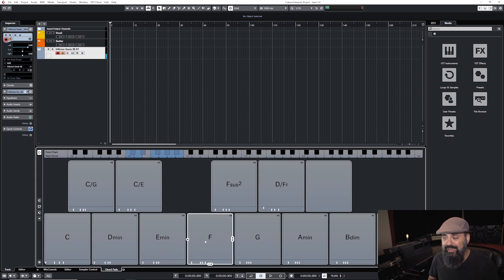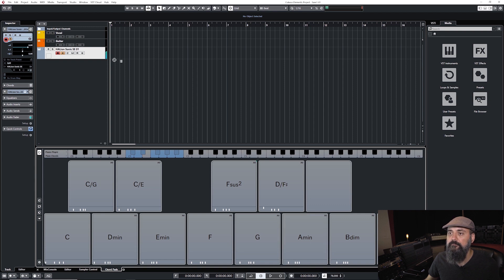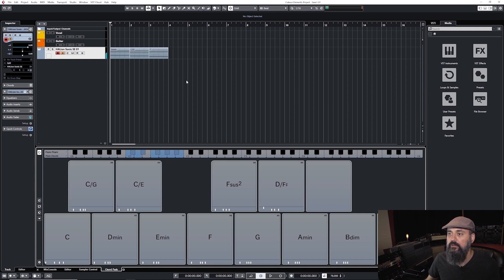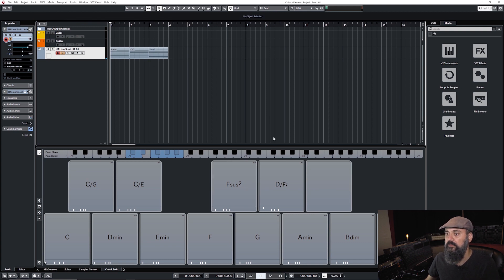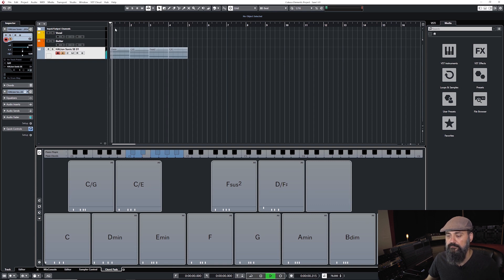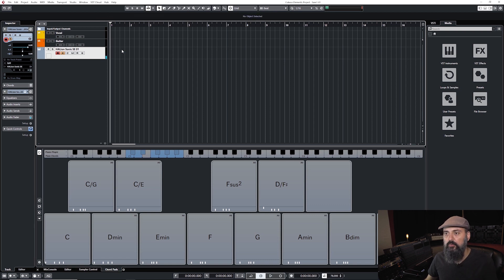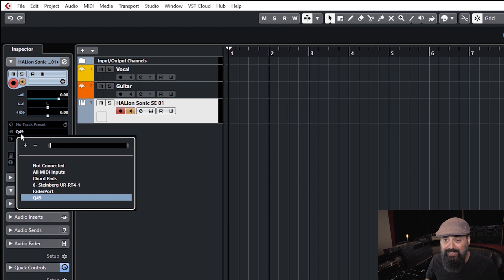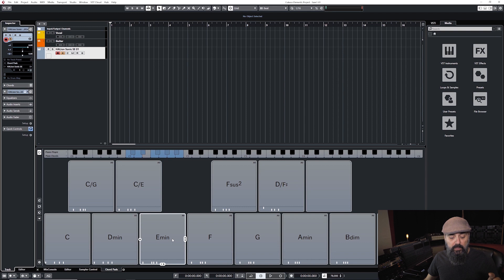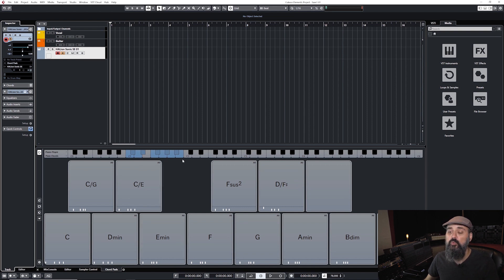Once you're happy with the chords on your pads, you can simply drag and drop them onto the project window. I'll start with A minor, then C over G, then F sus2, and then C over E. Let me play that back. Nice! You can also trigger those chords and record them directly. As the input, instead of selecting my Q49 keyboard controller, I'll select Chord Pads — that way pressing notes on my MIDI controller triggers the full chords.